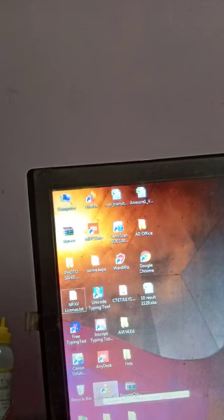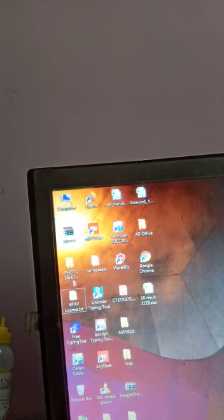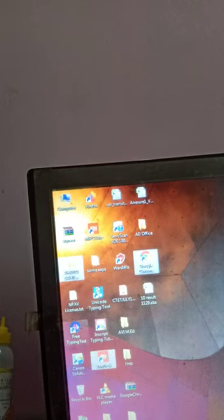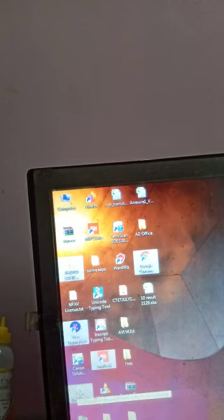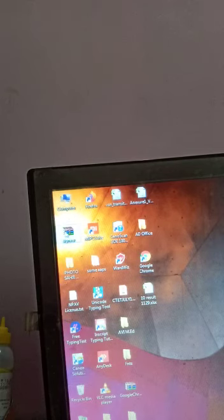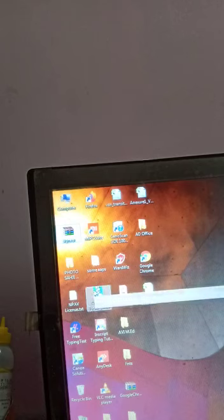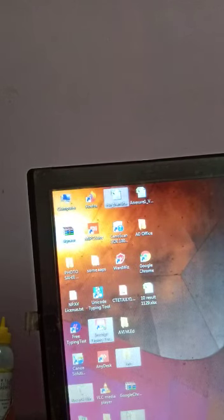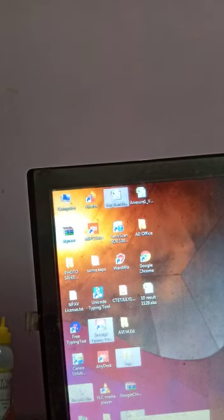If you want to select files and folders at different positions, hold down the Control key. First click on one icon, then hold down the Ctrl key and click on each additional icon you want to select. This way, you can select five icons in different positions. This is another way to select multiple files and folders.